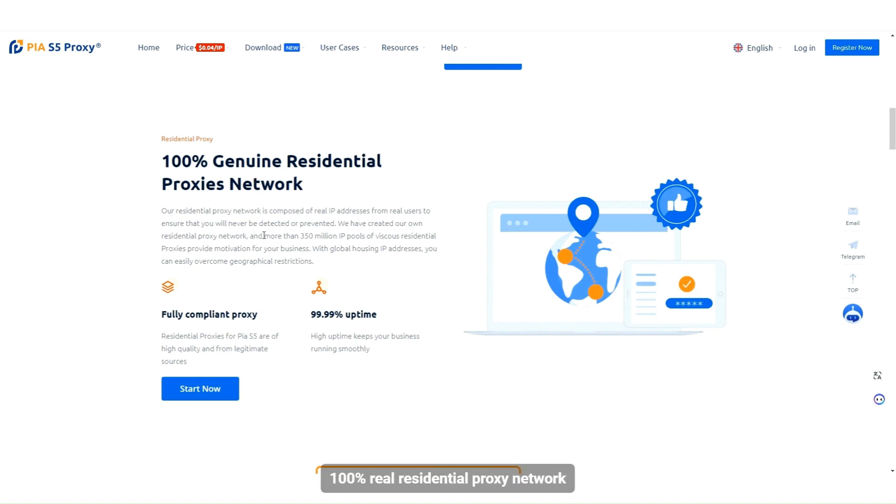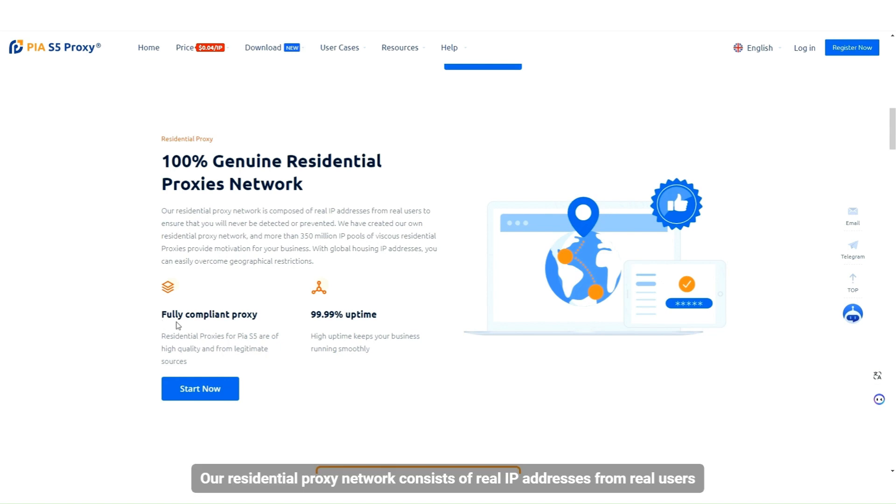100% real residential proxy network. Our residential proxy network consists of real IP addresses from real users.